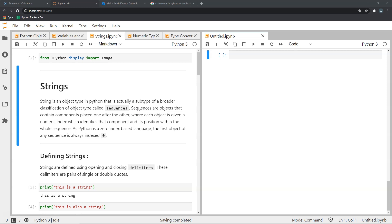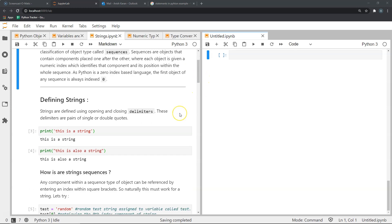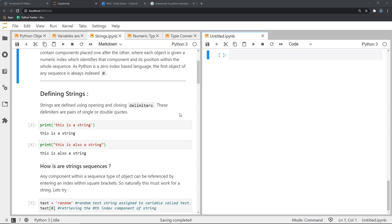Now let's move on to defining strings. Strings are defined using what we call delimiters, and delimiters occur in pairs — an opening and a closing delimiter. In Python, these delimiters are pairs of single or double quotes.